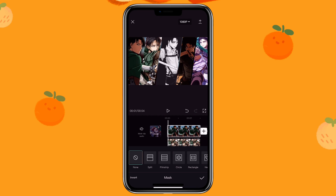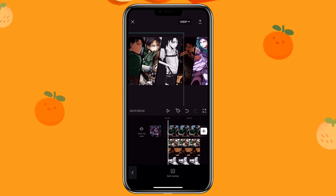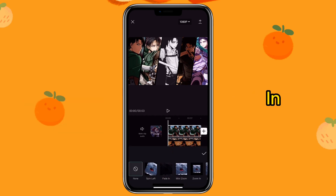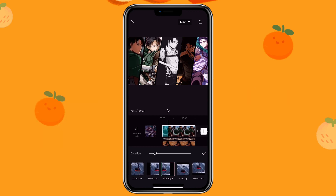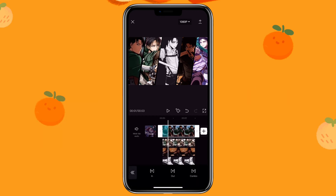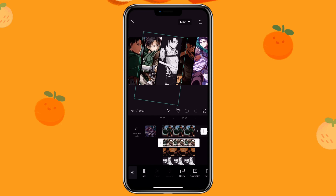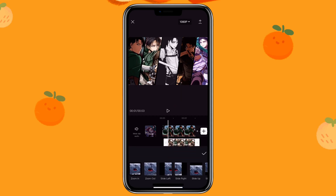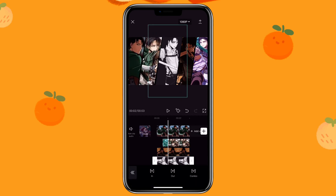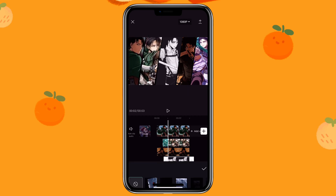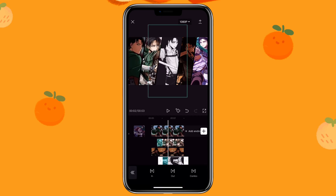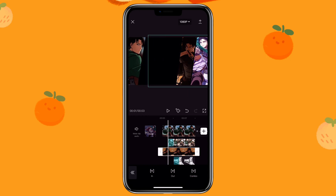Then for the first one I'm going to use split again. So that's how you can create the split screen using the mask function. Now let's add animation to them — click on the first one, animation in, then click on slide right. Then click on the second picture, trim off that first part, then click on animation again, in, slide right. Then get to the third picture, trim off that part, then add the same animation. You will repeat this process with the rest of the five pictures.